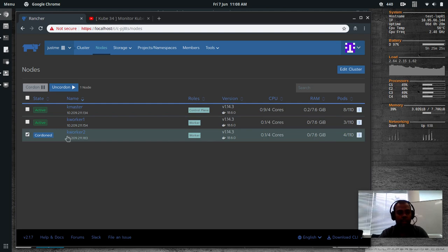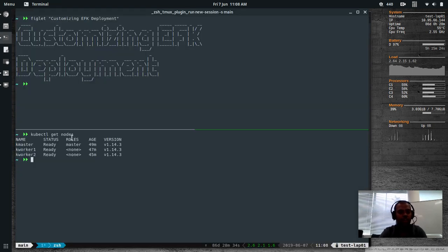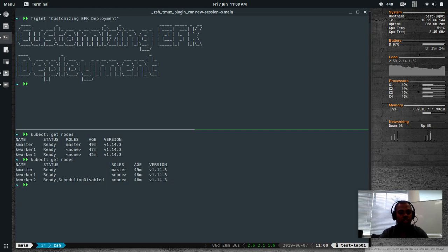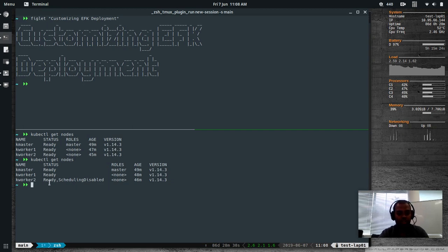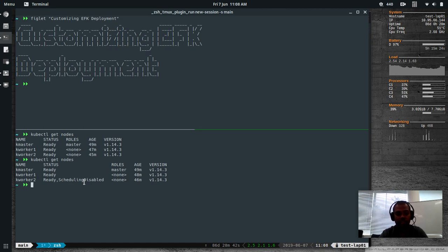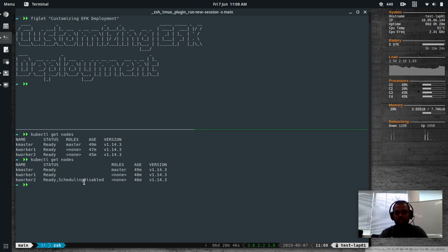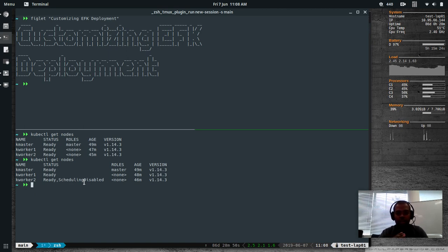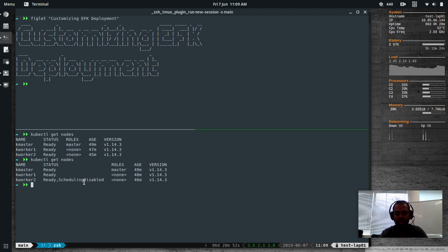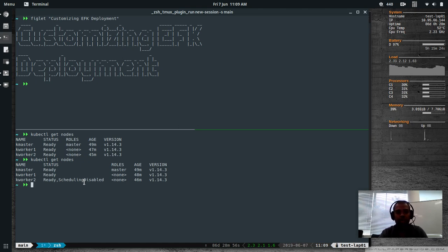So I'm going to disable KWorker2. Cordon, and it's cordoned. If I go back here and do kubectl get nodes, you will see KWorker2 is ready, but scheduling is disabled. So basically, I've got the same setup as that of the user. One master node and one worker node, and you won't be able to deploy anything on the master node, because it has got a taint associated with it, no schedule taint.